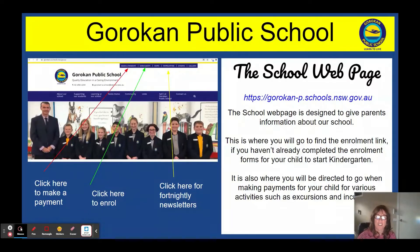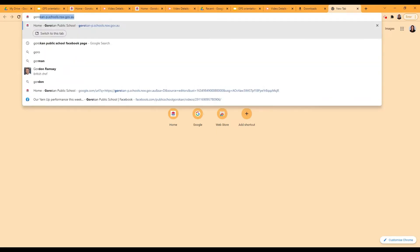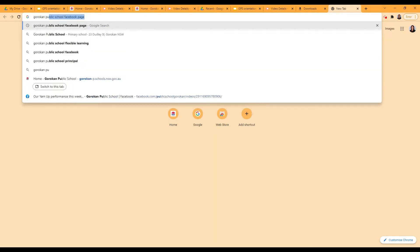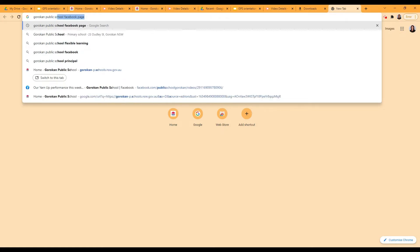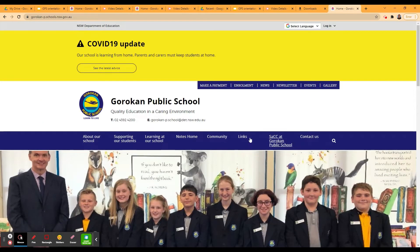Thank you Mrs Coote. I would now like to share with you the different ways that you can access information about our school. If you look on the screen now, go to the URL bar at the top. You type in Gorrican Public School and press enter, and then the first result is Gorrican Public School Facebook, and down below Gorrican Public School Home. That's the one you want to click on. Click on it once and this takes you to our webpage.